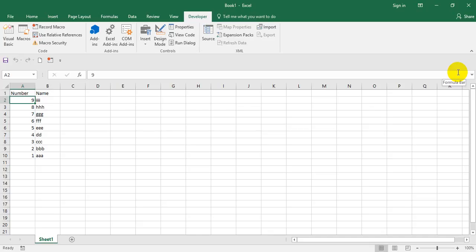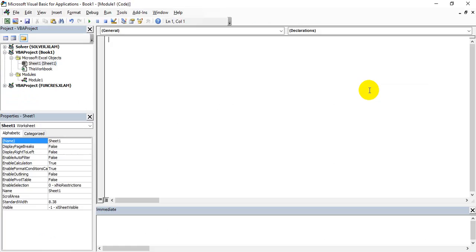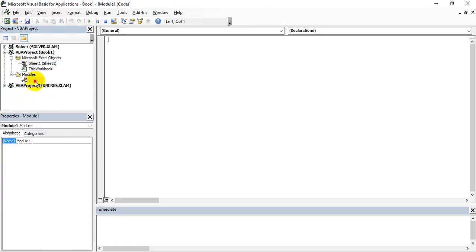So I'm creating a small macro which will create this data in a proper way. Let's go to the module - Alt F11 - and I have to go to the module. I've already created a module here.